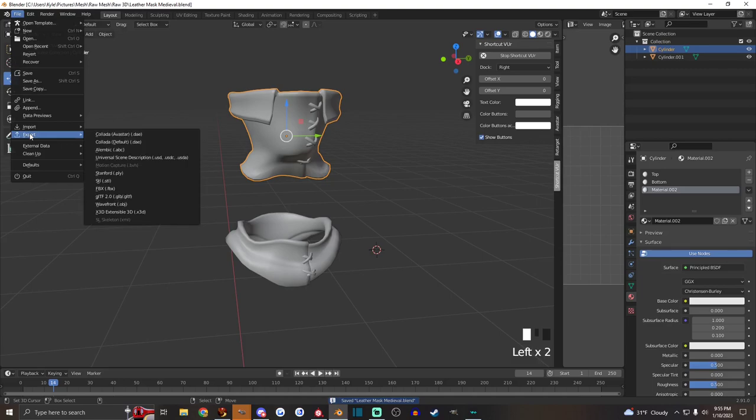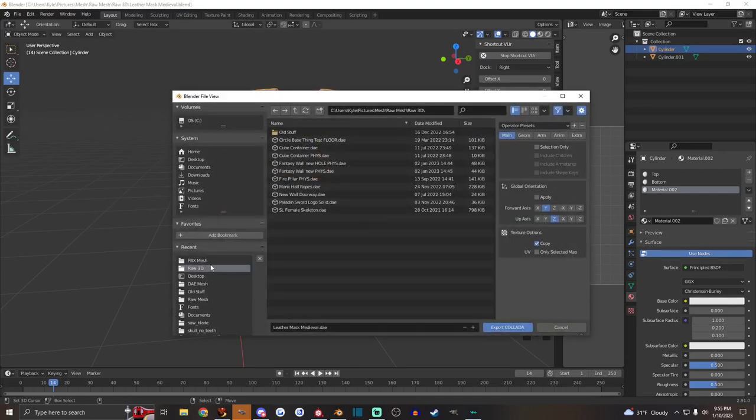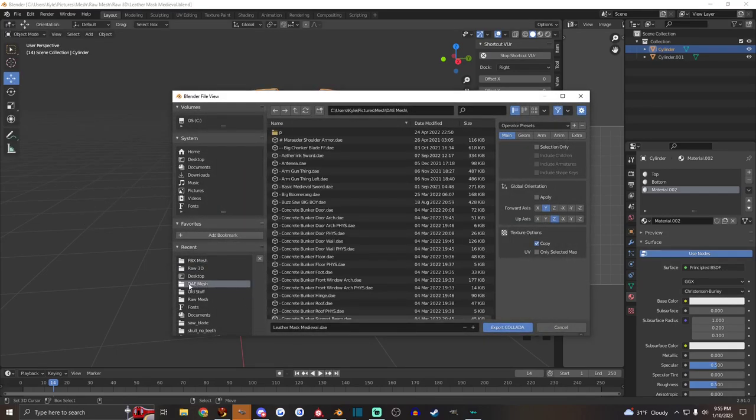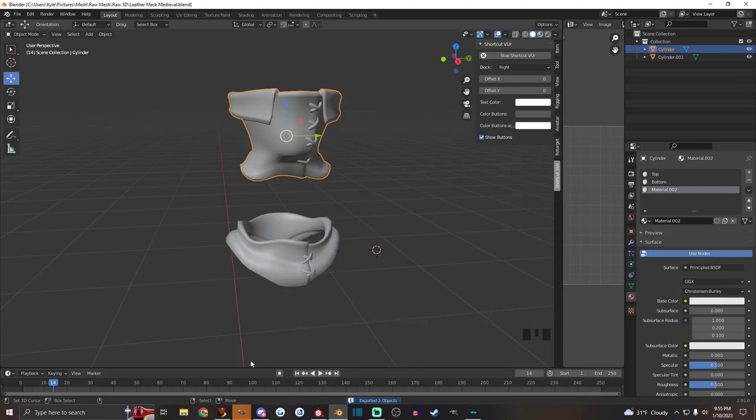You just save that real quick. And then you go to file export. You want to export it as Collada DAE. Save that to your DAE mesh file folder. Leather mask medieval DAE. Export Collada.